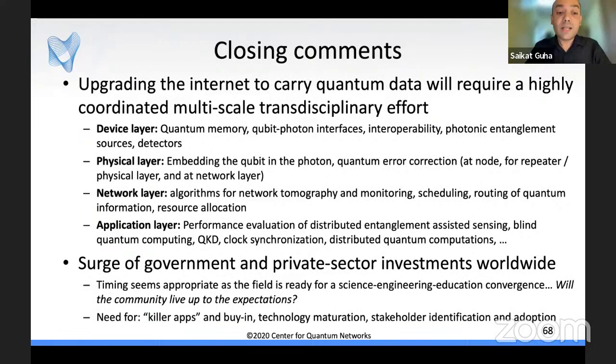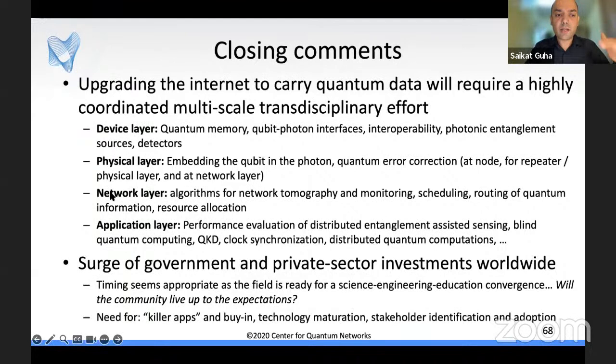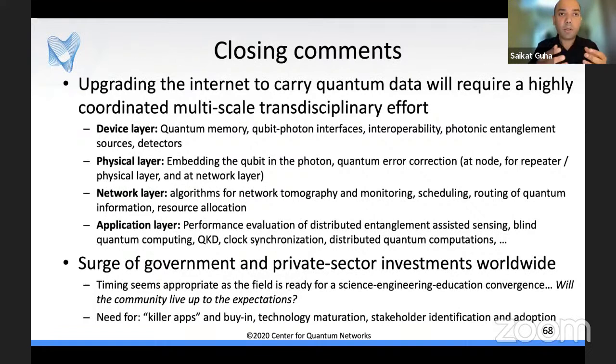Thank you for a wonderful talk, Professor Guha. Identifying stakeholders, early adopters, and creating the right ecosystems will be key to success. In Q&A: the CQN Tucson testbed is generating hybrid entanglement between tin vacancy and silicon vacancy color centers at different wavelengths, requiring frequency conversion before Bell measurement, enabling switching policies for distributed sensor networks. For the Boston testbed, we're building a repeater using asynchronous Bell measurements with nuclear spin assistance. Regarding photon encoding in optical fiber: we use time-bin encoding, where the qubit is encoded by the presence or absence of a photon in one of two time bins, rather than polarization encoding.